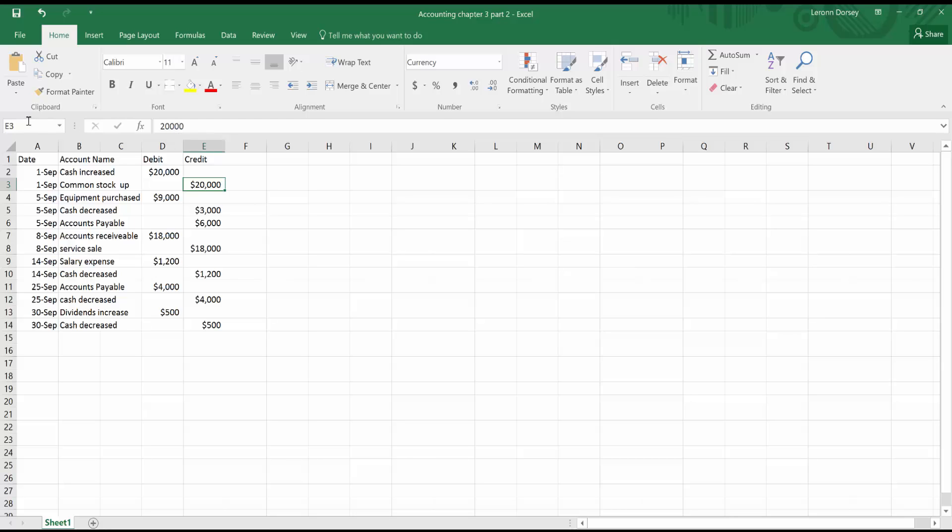So from the sheet I had, September 1st, I was given $20,000 cash for common stock. So what you're doing here is you're saying that cash increased and cash increased because it was given to you. So you're going to debit that $20,000 because anytime you earn cash or you're given cash, you debit it.